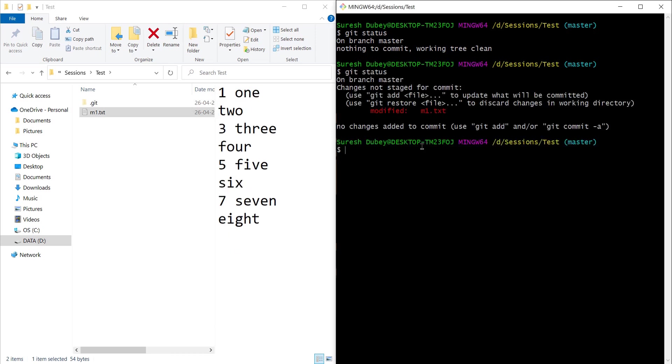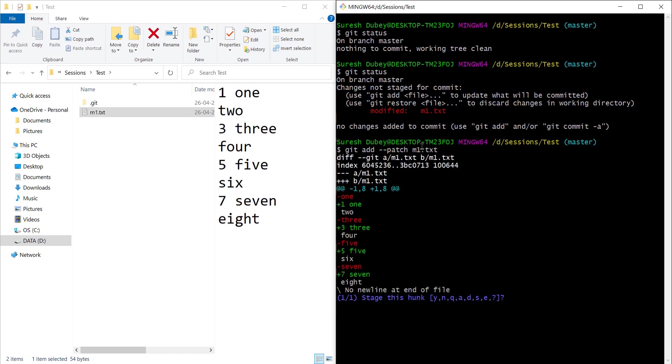We have m1.txt available in the working area because we modified it, and here what we can do is use git add with the patch flag, so we can use --patch and m1.txt.